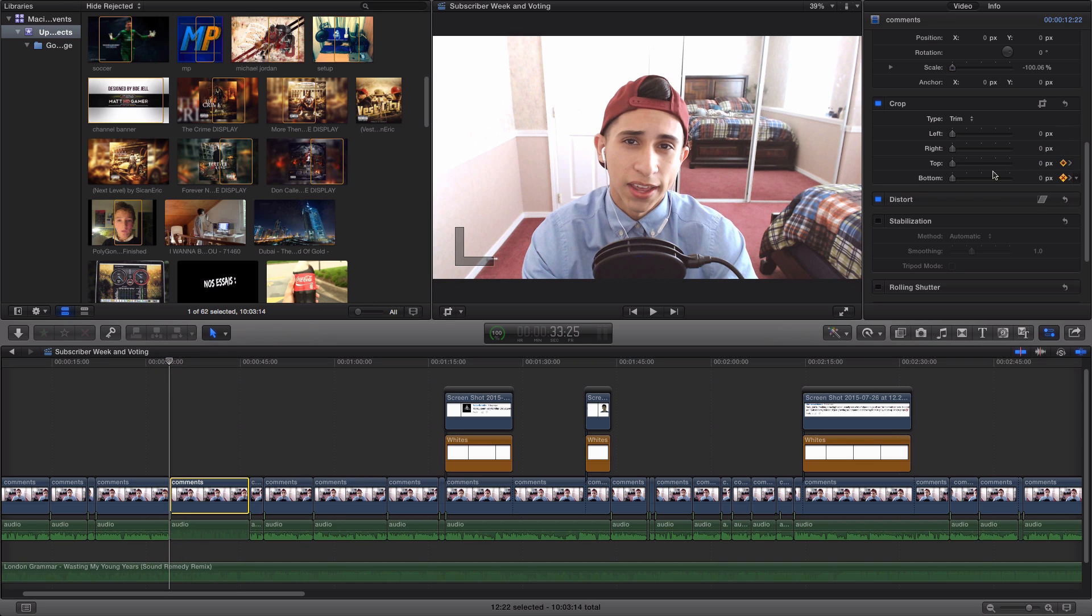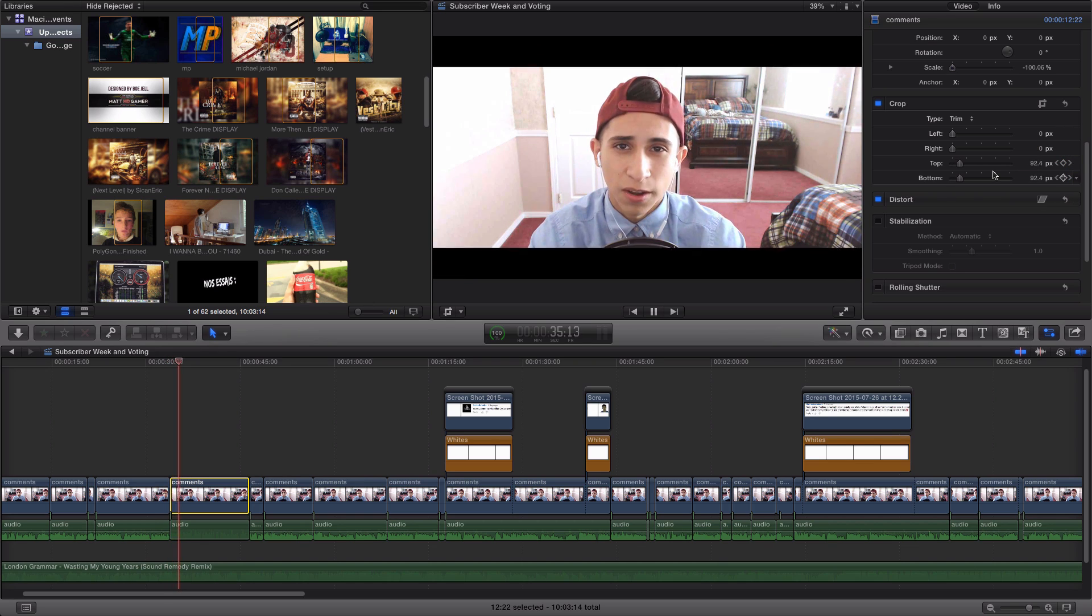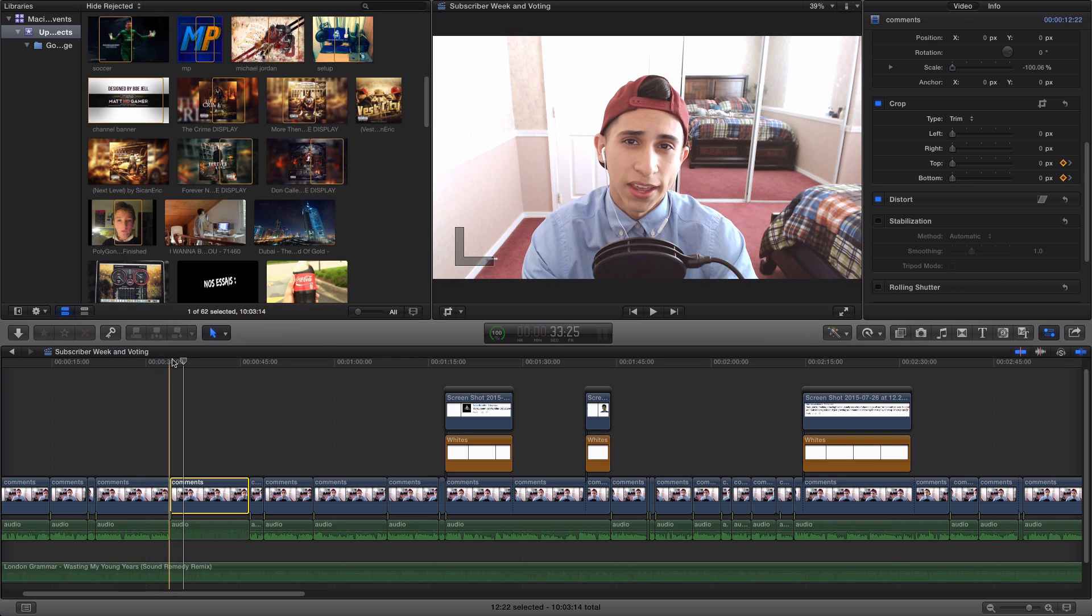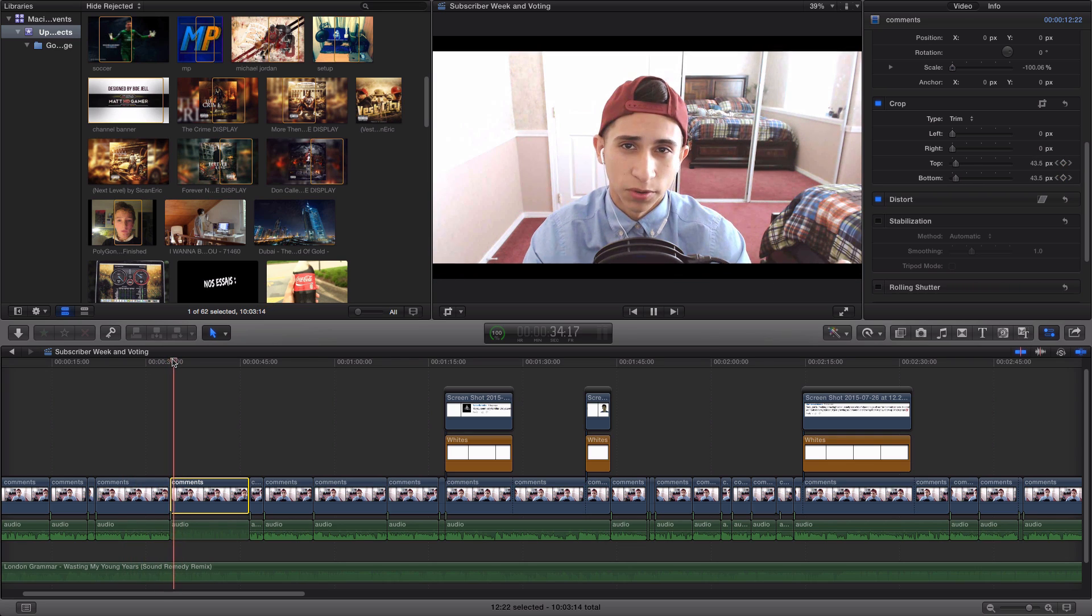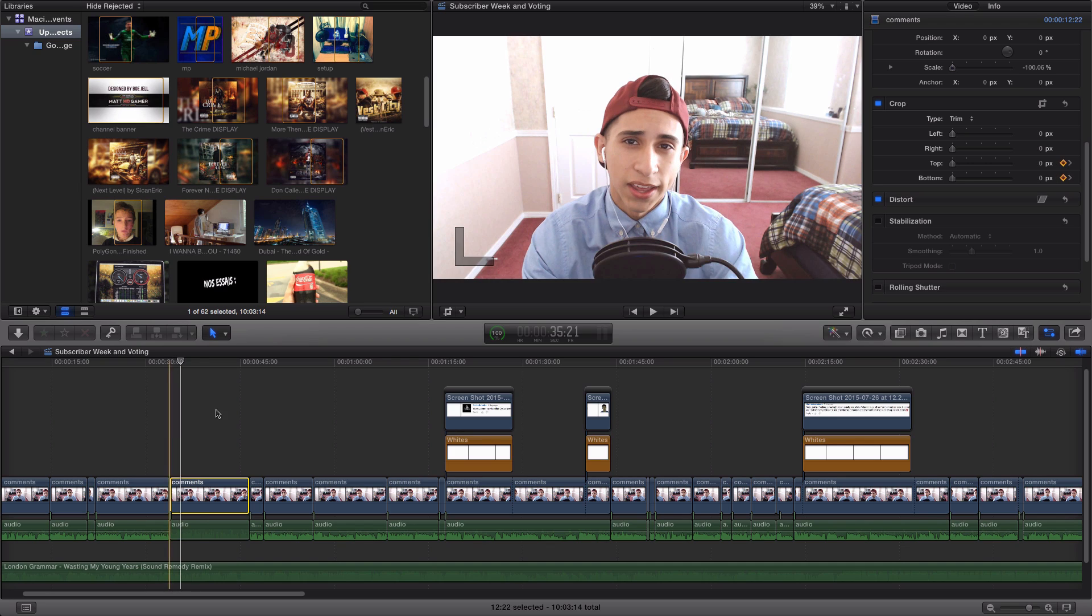You're probably wondering what keyframing is. Keyframing is a keyframe in animation and filmmaking that defines the starting and ending points of any smooth transition. The drawings are called frames because their position and time is measured in frames on a strip of film. This will give your footage an interesting effect.